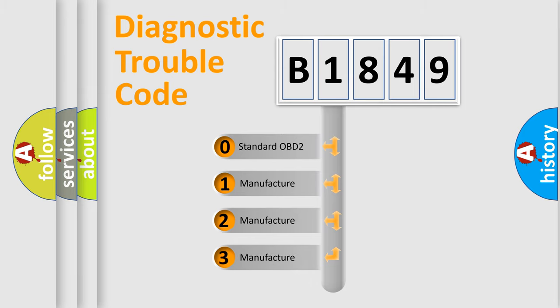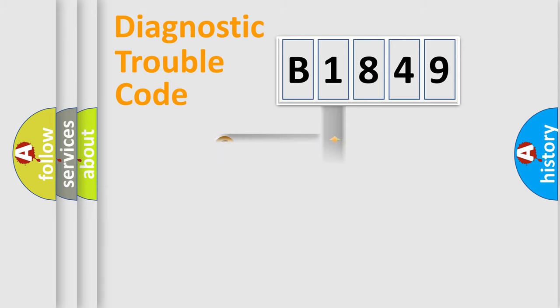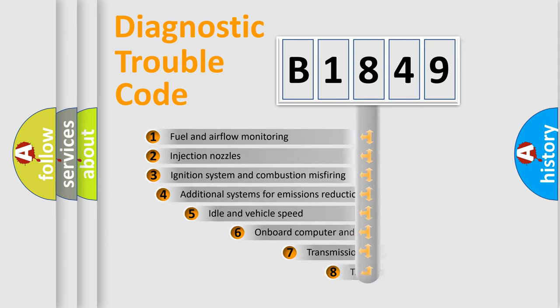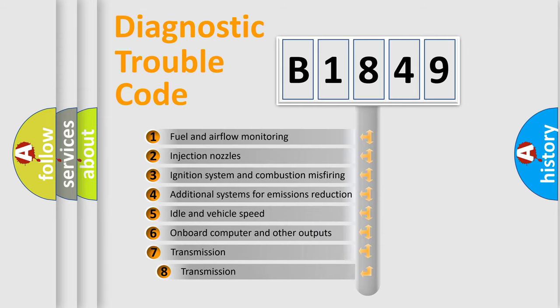If the second character is expressed as zero, it is a standardized error. In the case of numbers 1, 2, or 3, it is a more specific expression of the car-specific error.